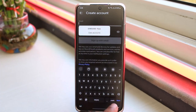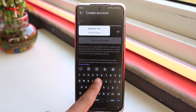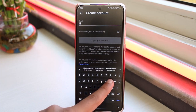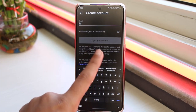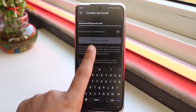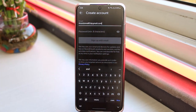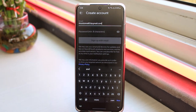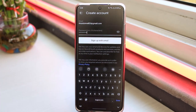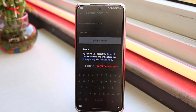To do that, simply enter your email address over here. Now once you've entered your email address, simply create a new password for your SoundCloud account. Now once you've done that, tap on the option sign up with email.